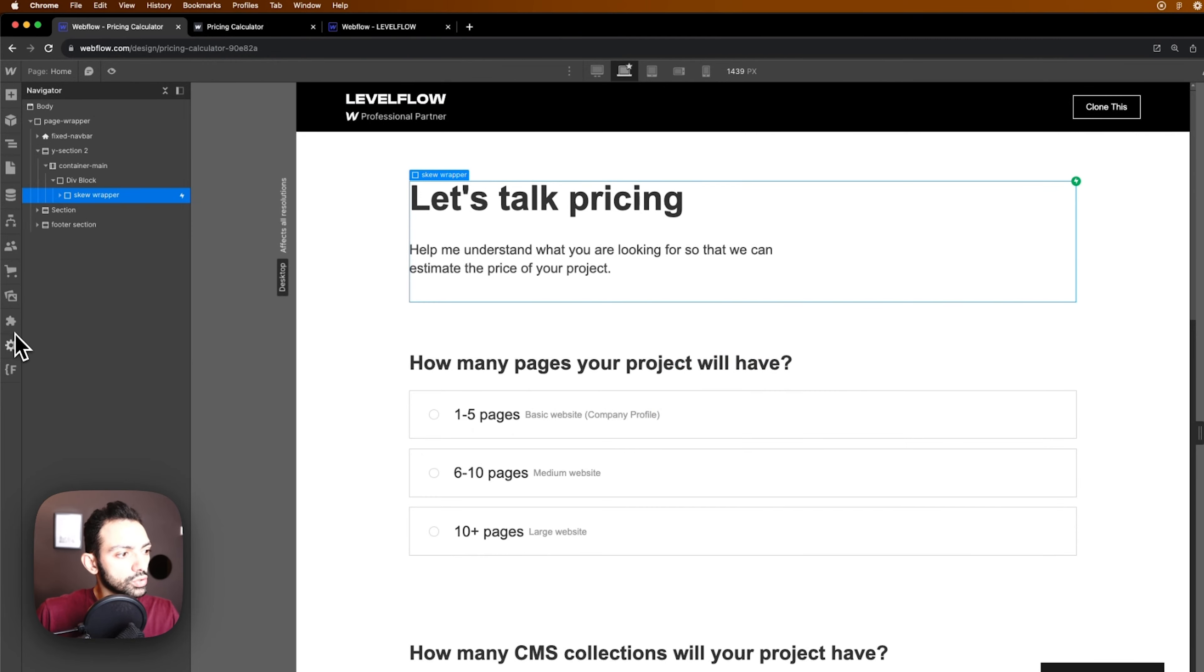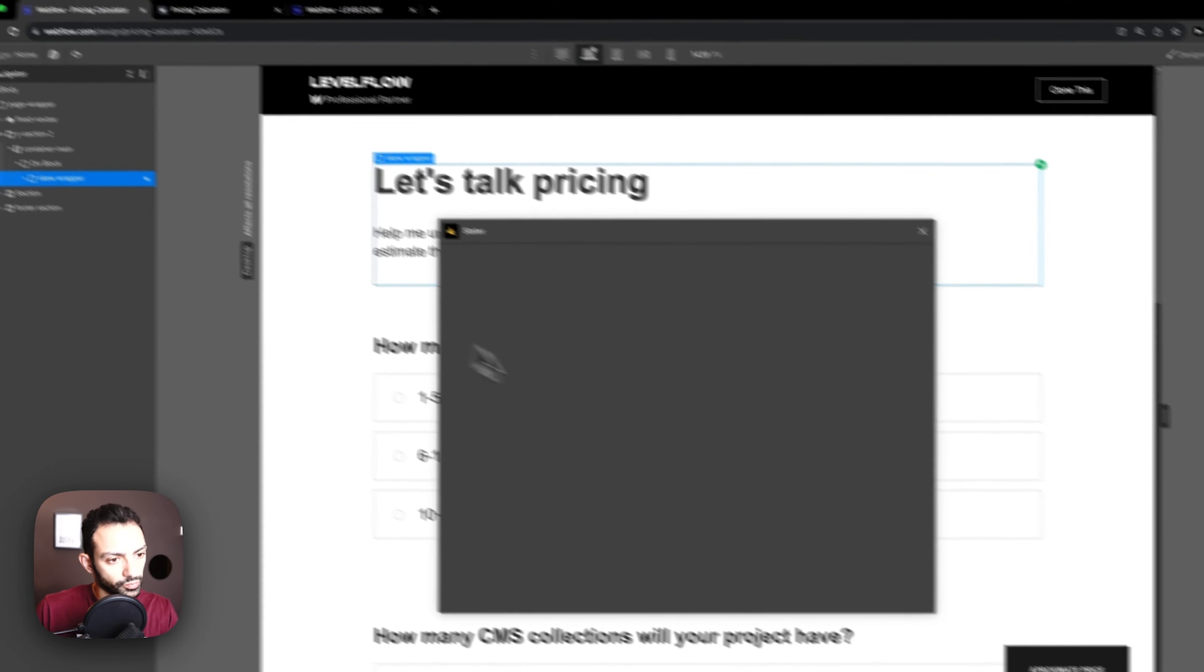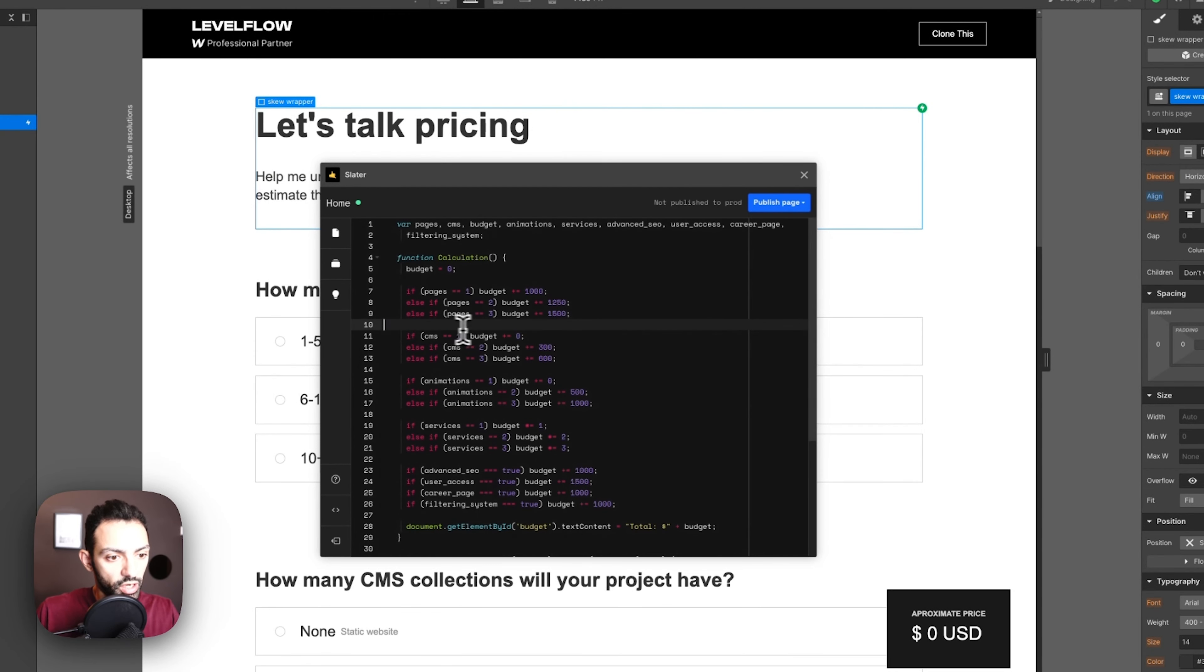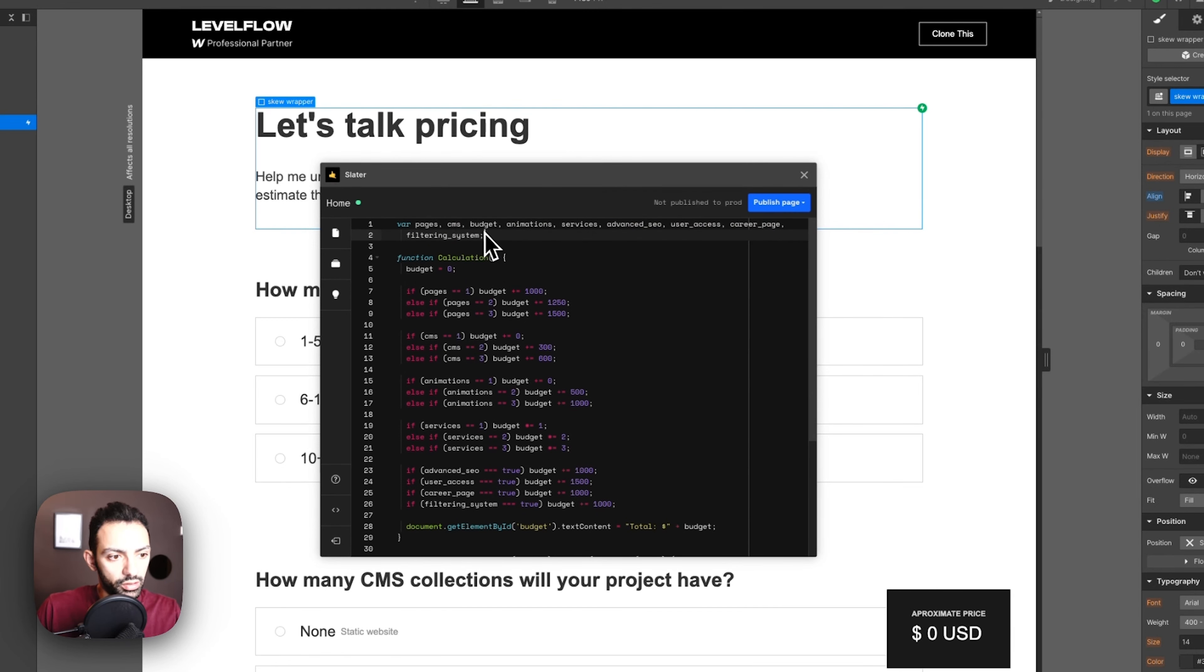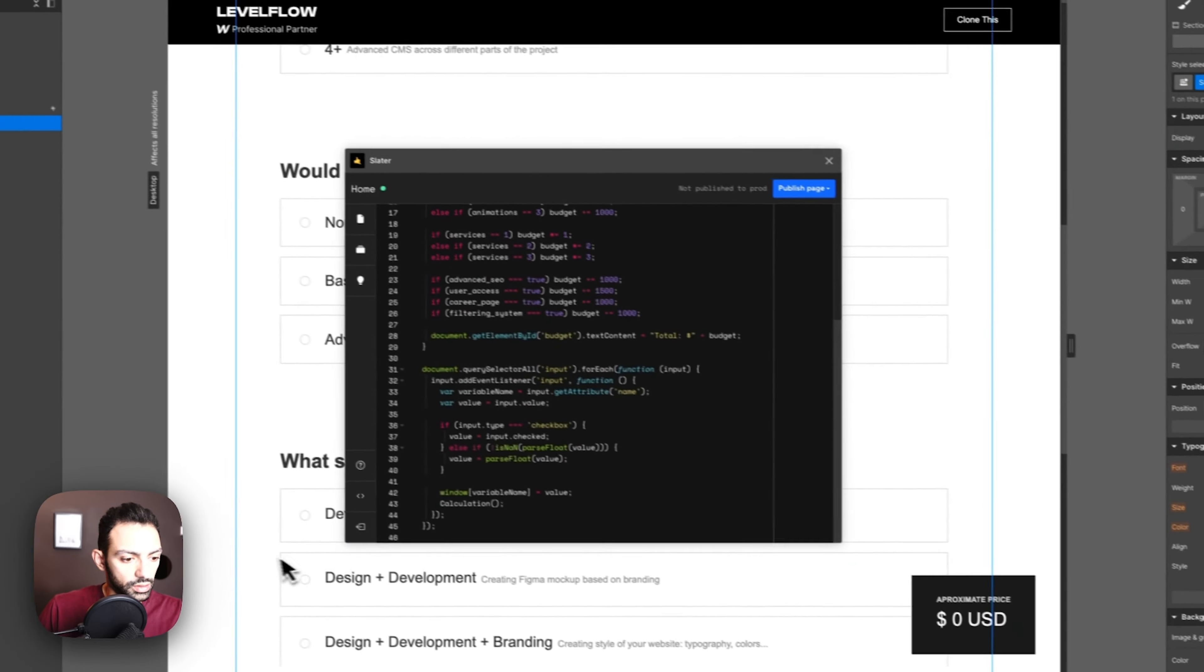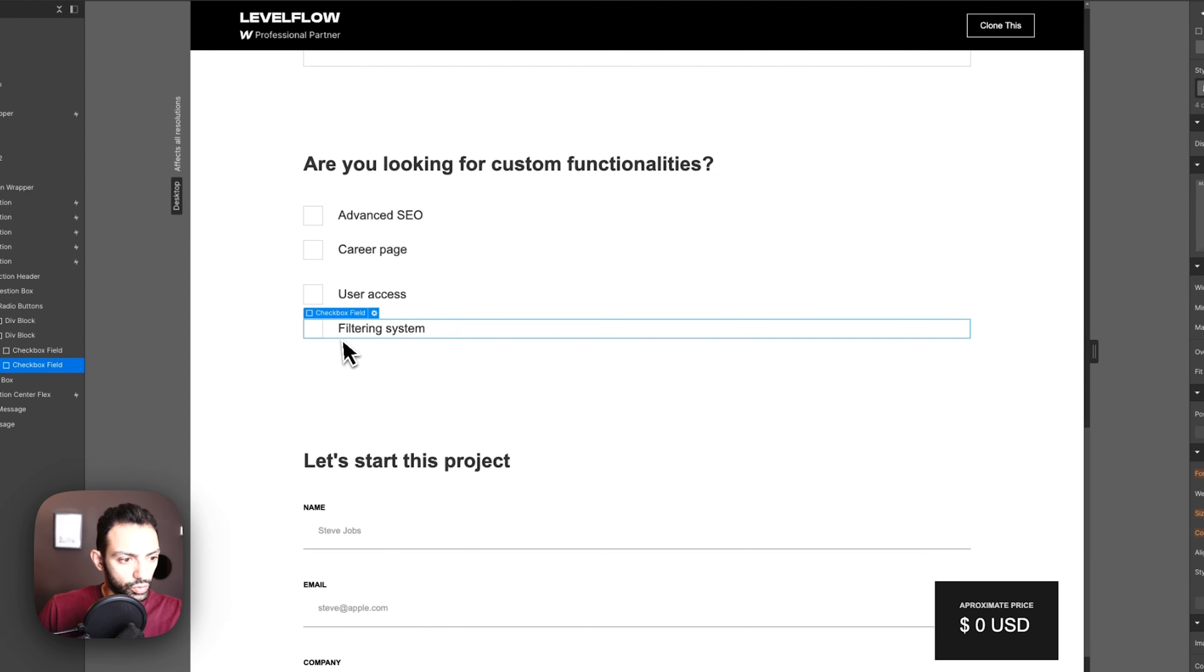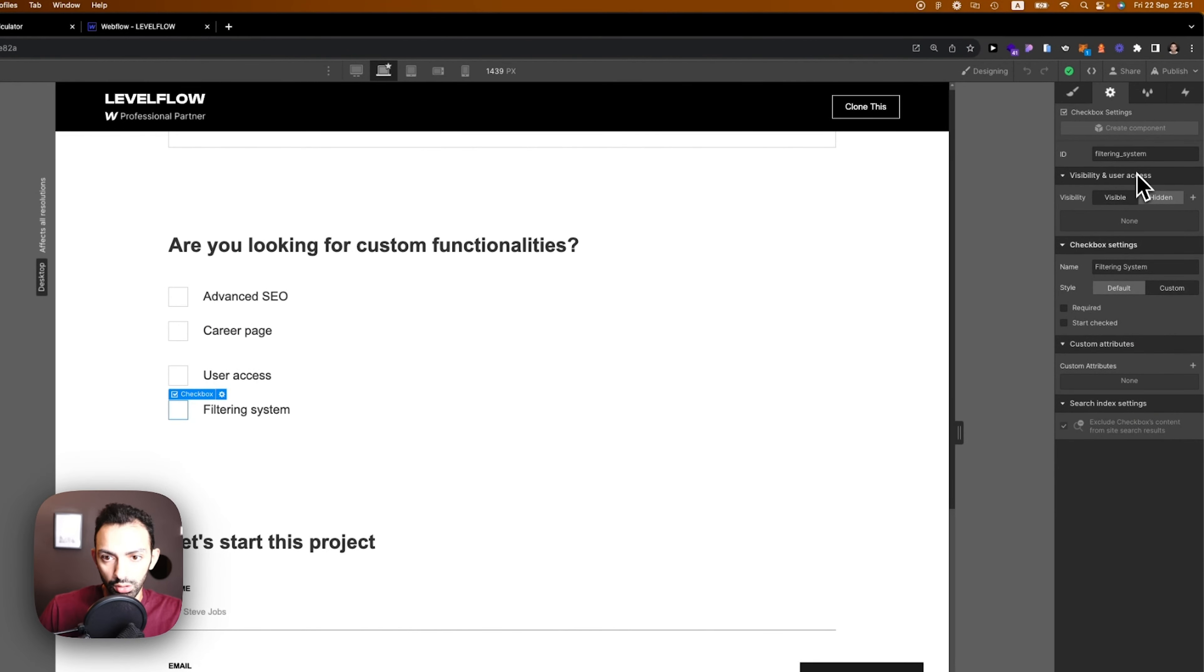Now let's go through the code. The code I'm hosting on Slater because Slater is my coding environment. I like to host the code there. So this is the code. First I'm setting out the variables. These are the value variables that I am targeting.